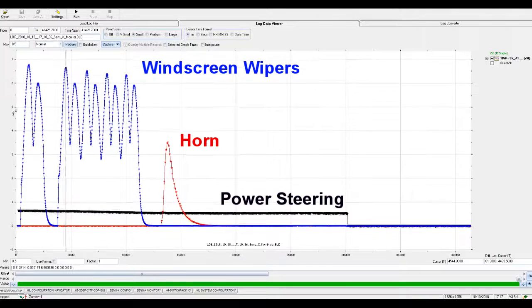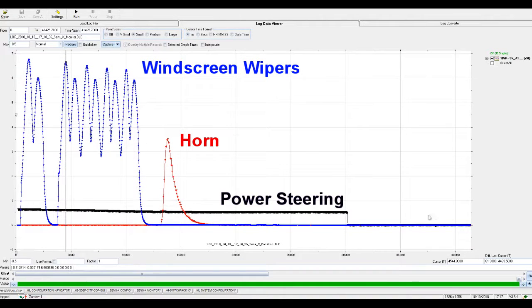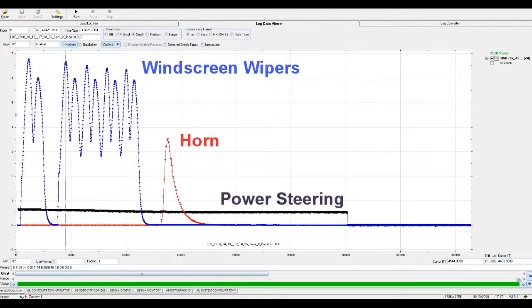As you can see, we now have a trace showing the current draw as the devices within the vehicle are in operation.